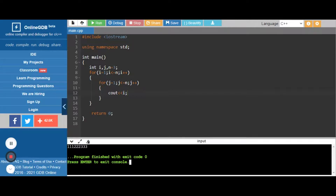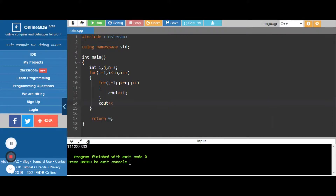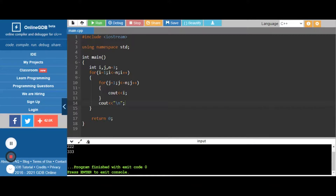We have to print this in a line format — that means we have to print these three patterns in three lines. For that we just give a newline character, that is '\n'. Now the output will come in three lines.